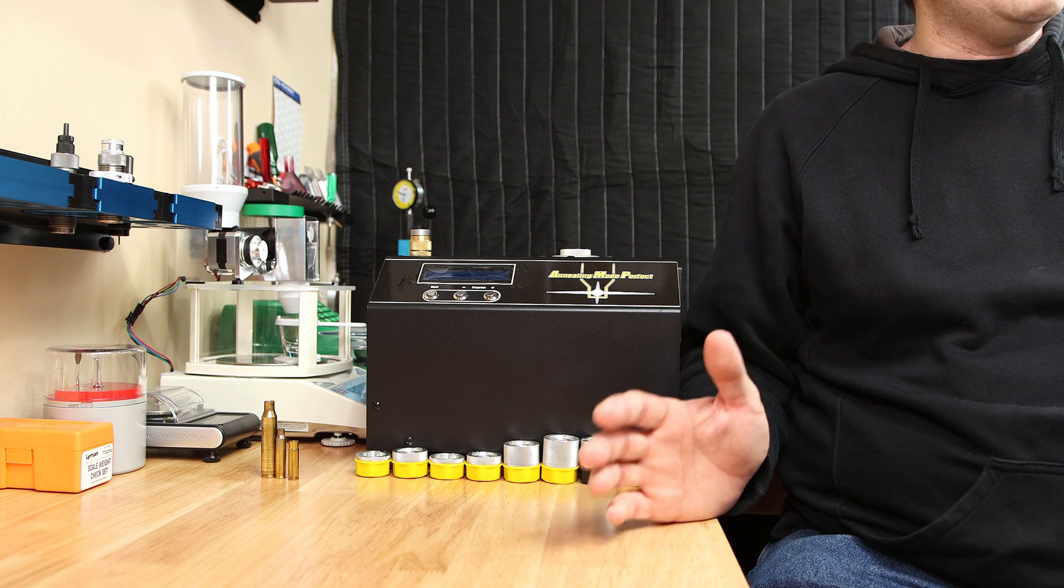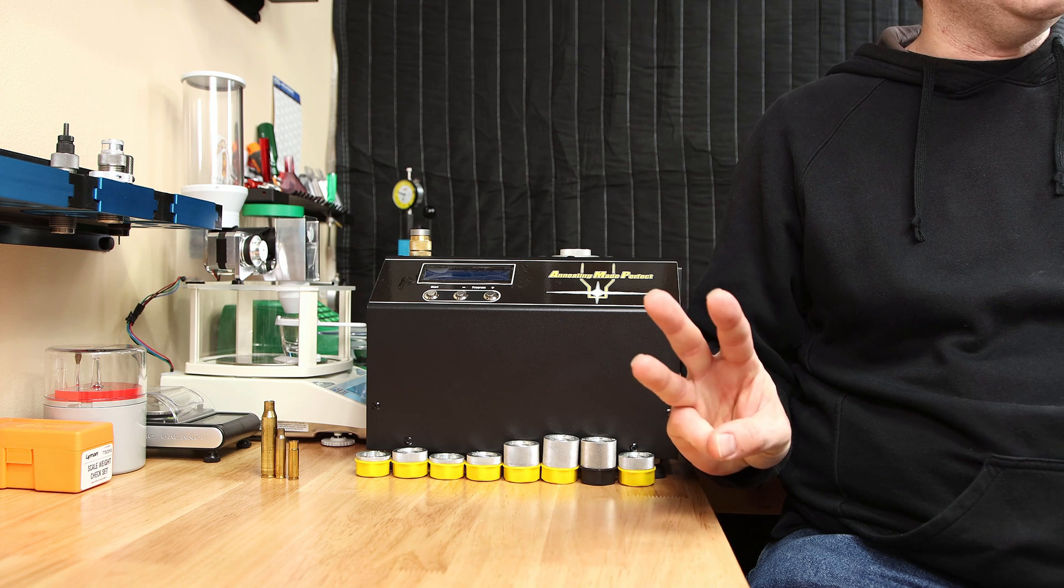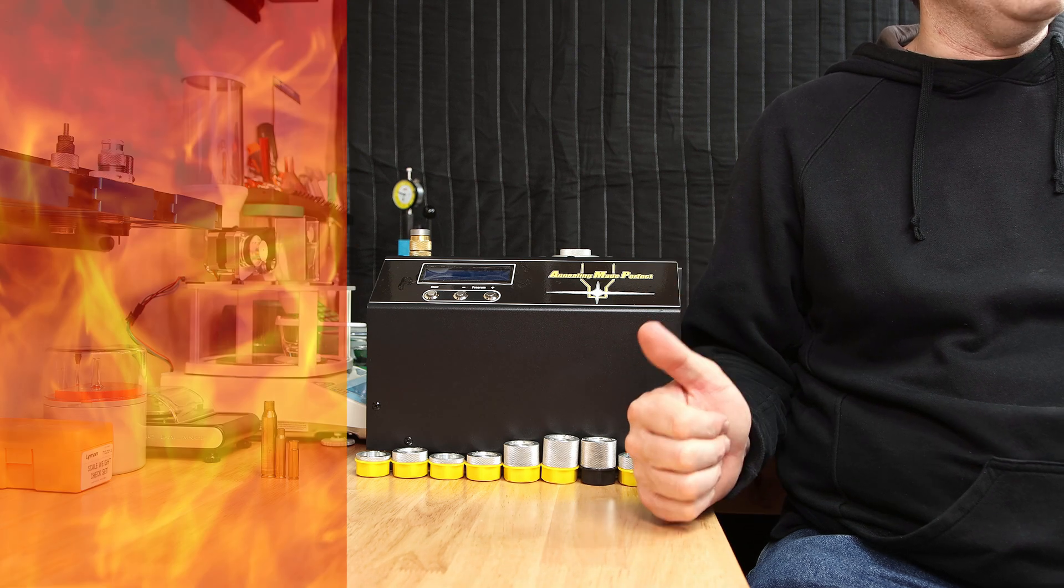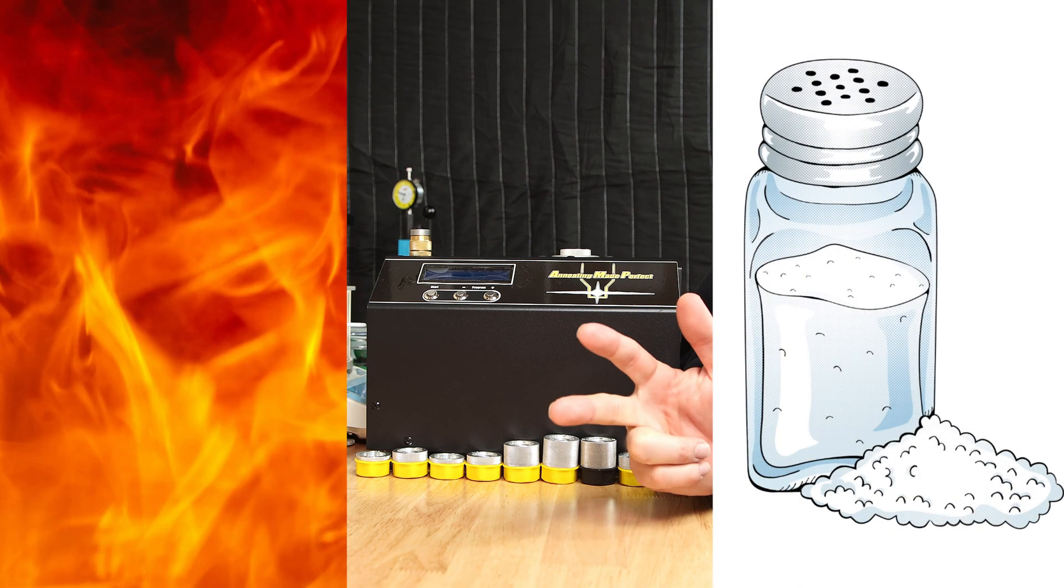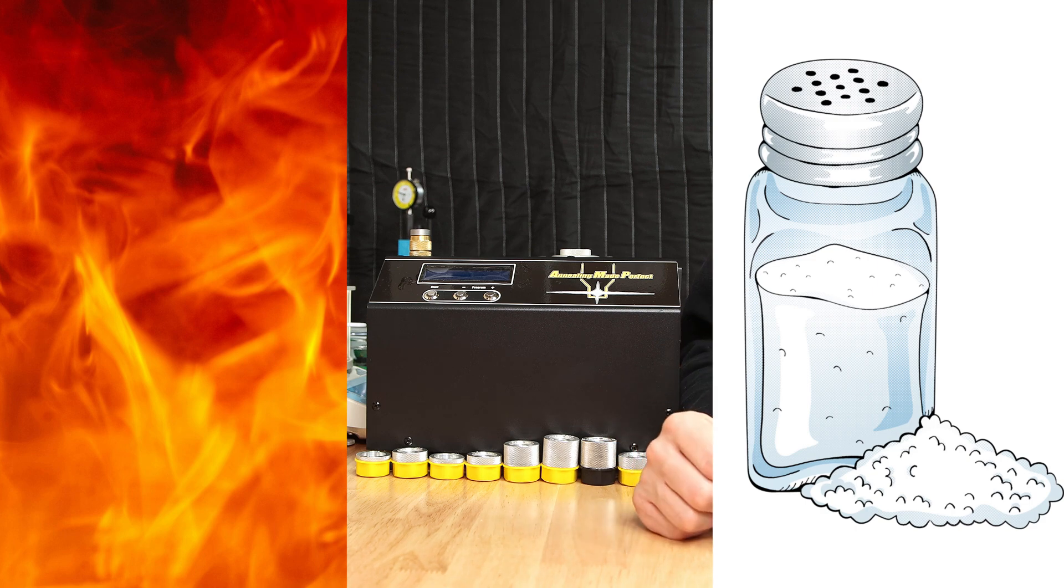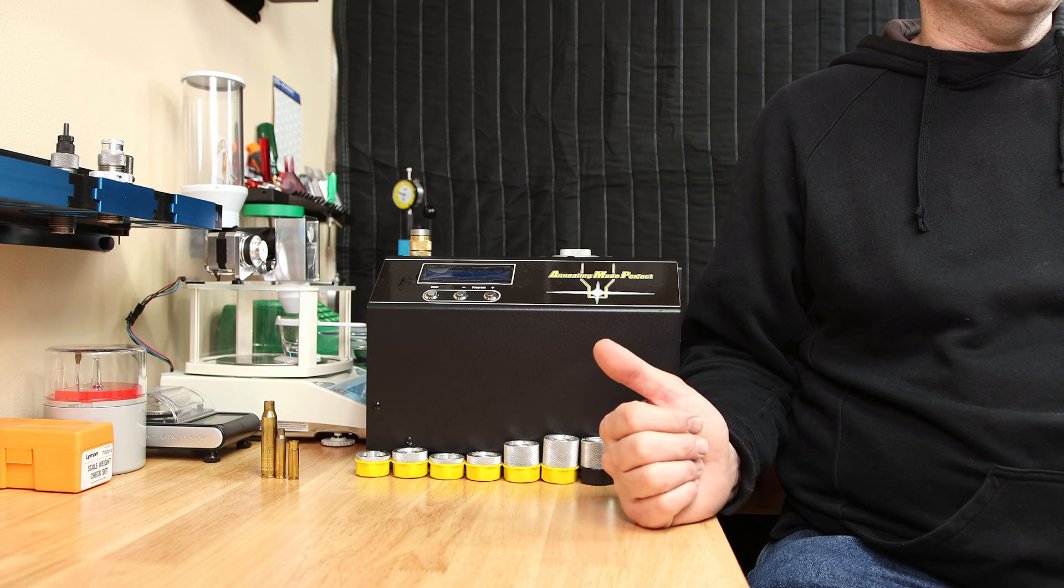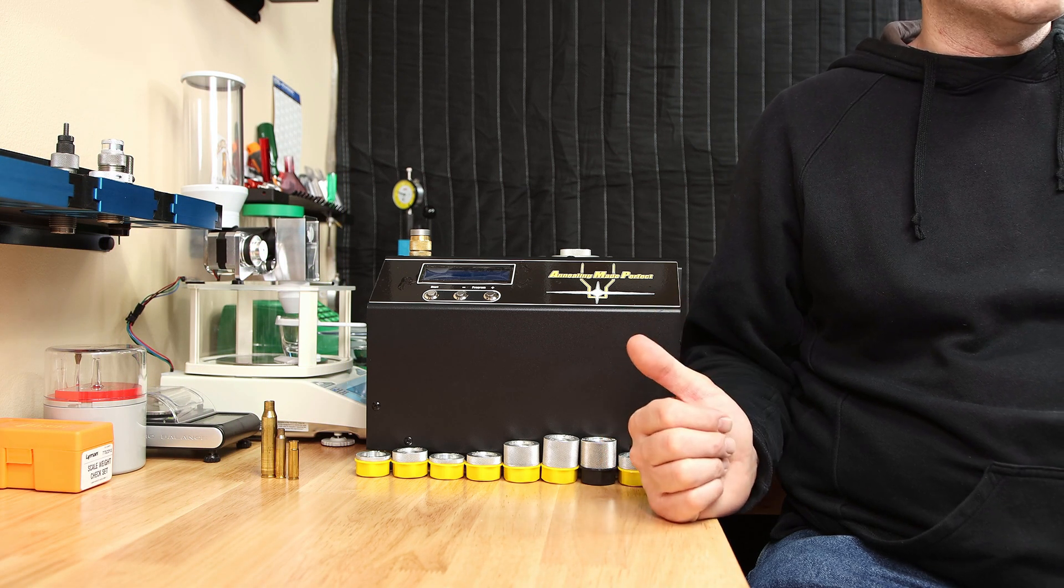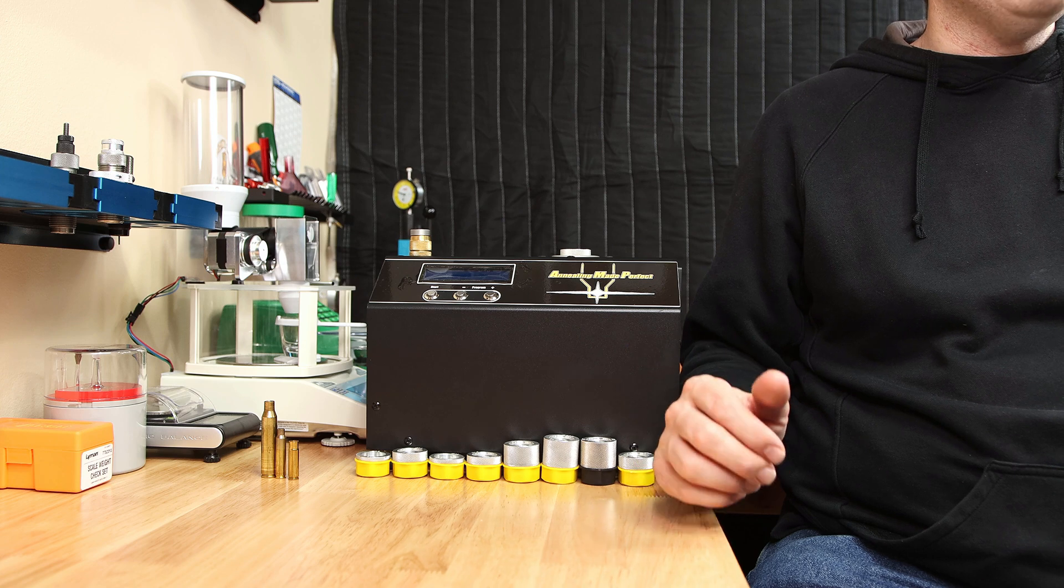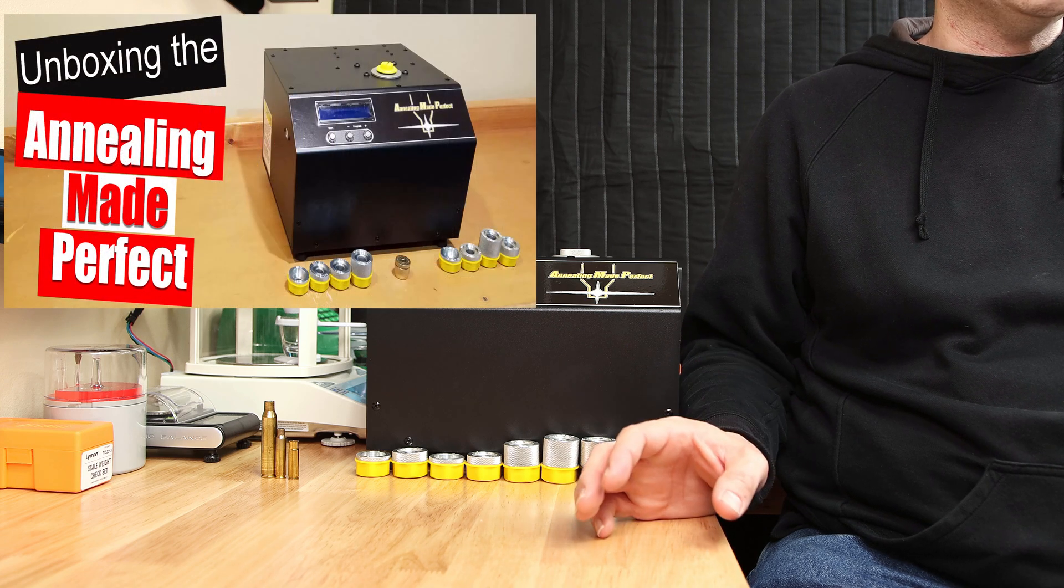If you want to start annealing, it seems these days there are three primary ways of annealing: flame, induction, or salt bath. The AMP annealer is an induction annealer. I purchased this back at the end of 2016 and I did my very first videos on it in January 2017.